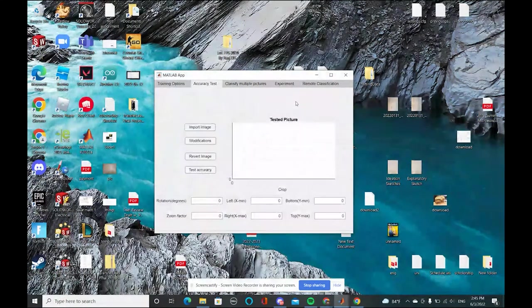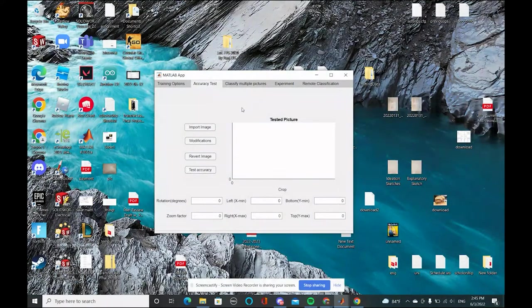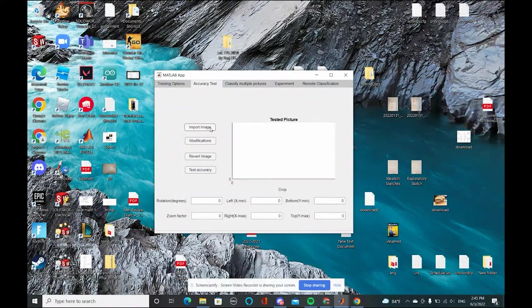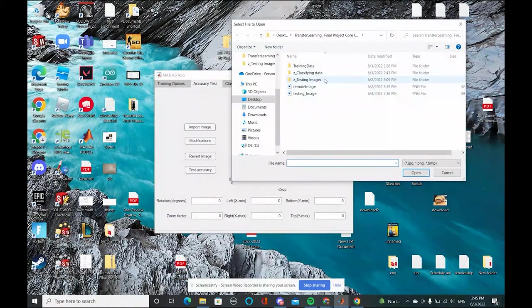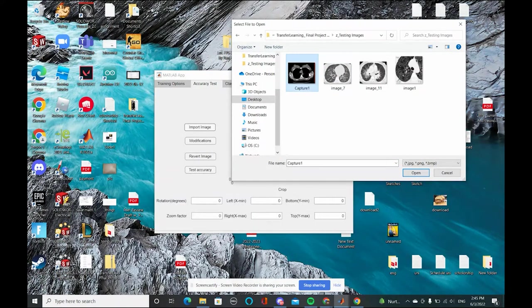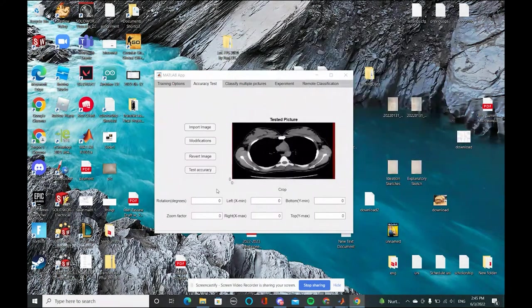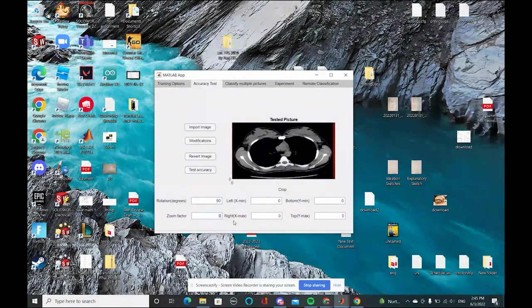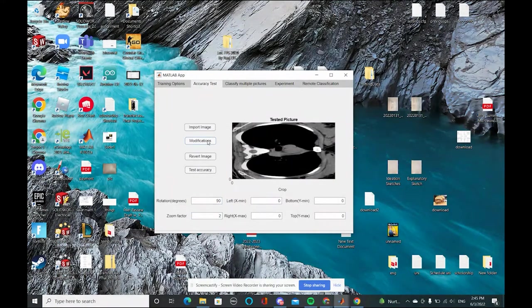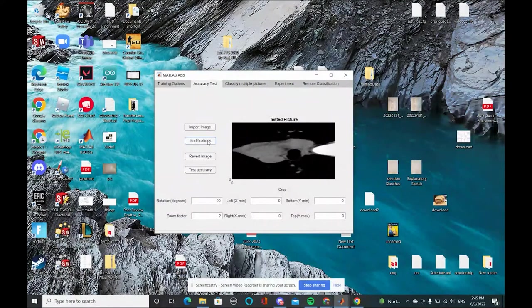When we finish our training test, then we can do the accuracy test. Let's import the image. And we can modify them, 90 degrees and also the zoom factor of two. You can do that multiple times until you like it.